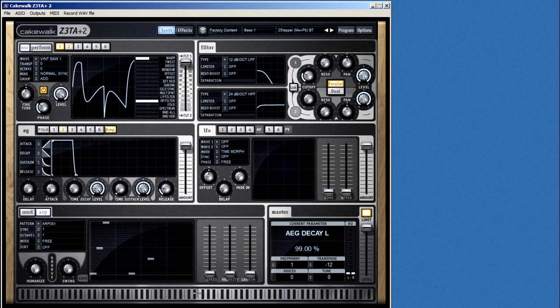You can sync the arp to the host program here, and you can also set how many octaves you want to include in the pattern.